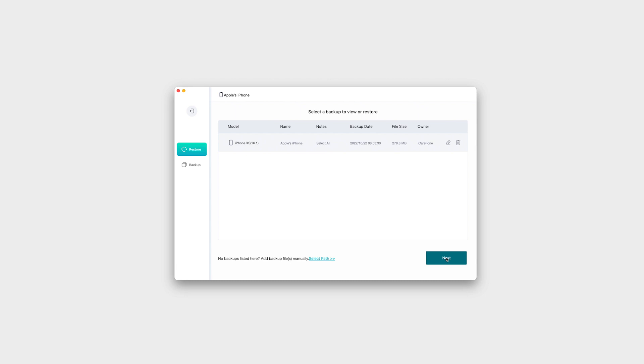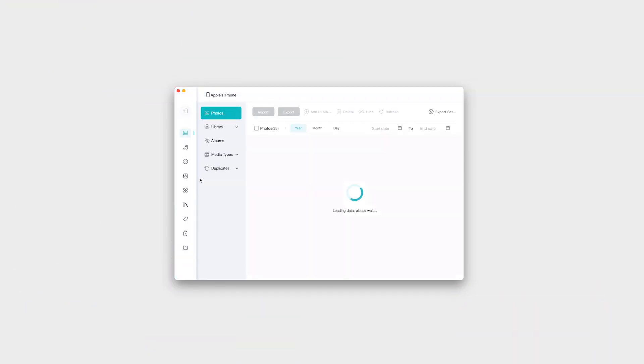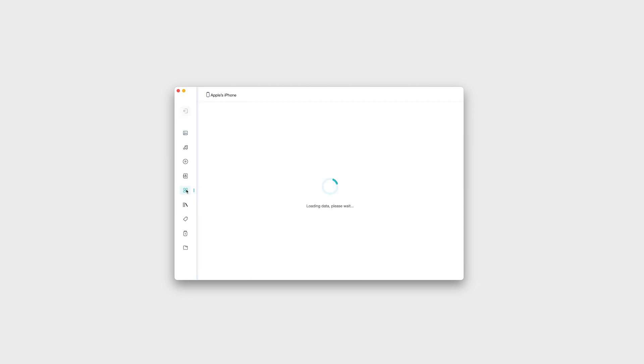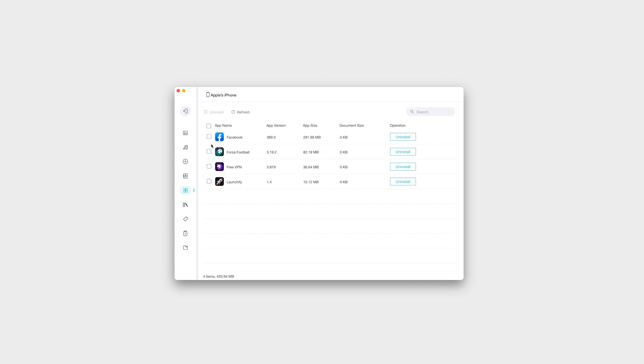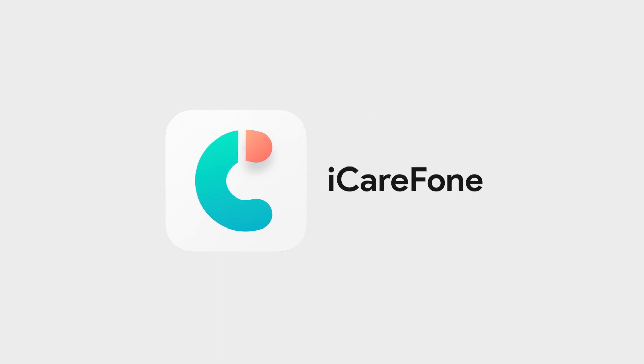iCareFone can help you manage the apps you are running on your device. You can quickly select and uninstall apps directly from iCareFone or download banned apps. You can do so much with iCareFone. Hurry up and download now.